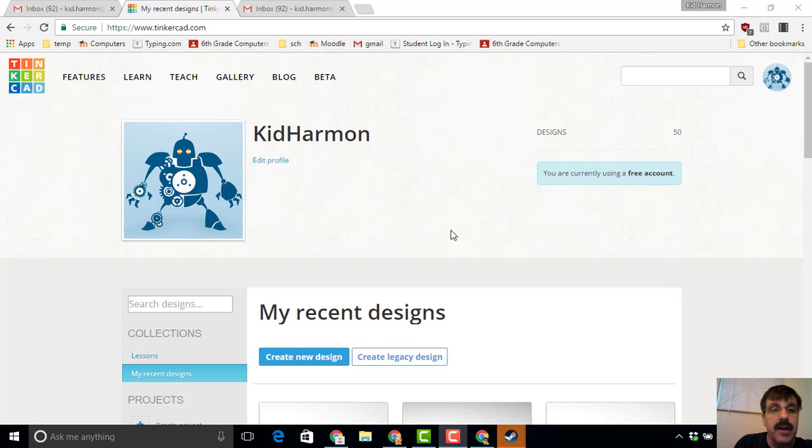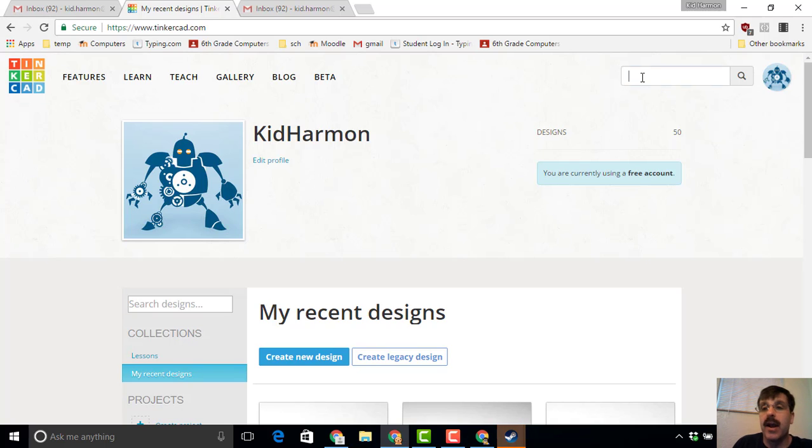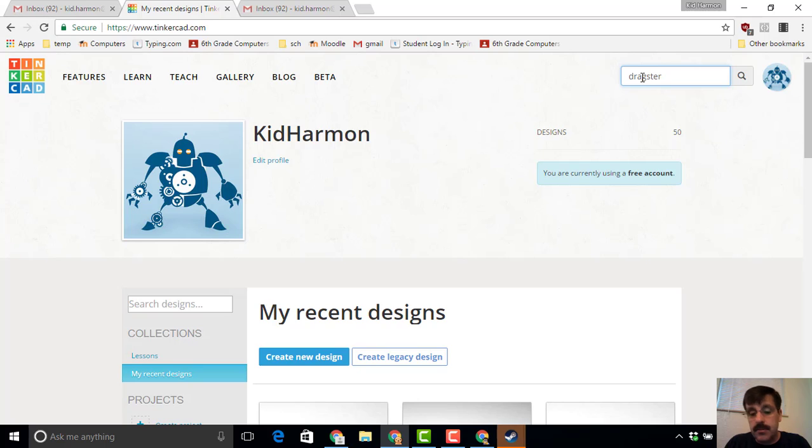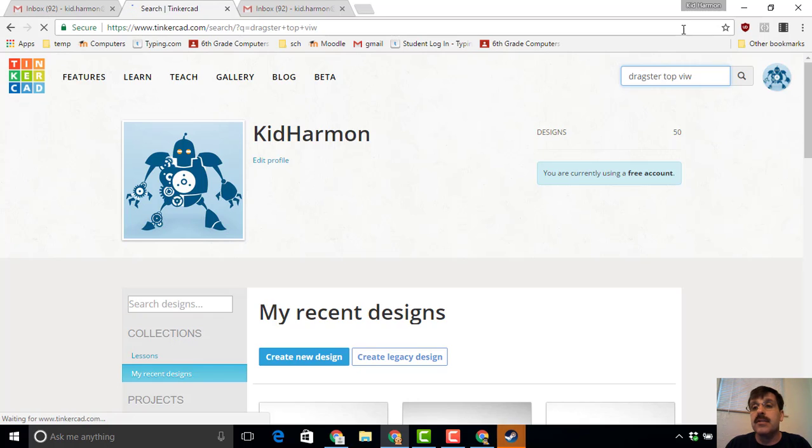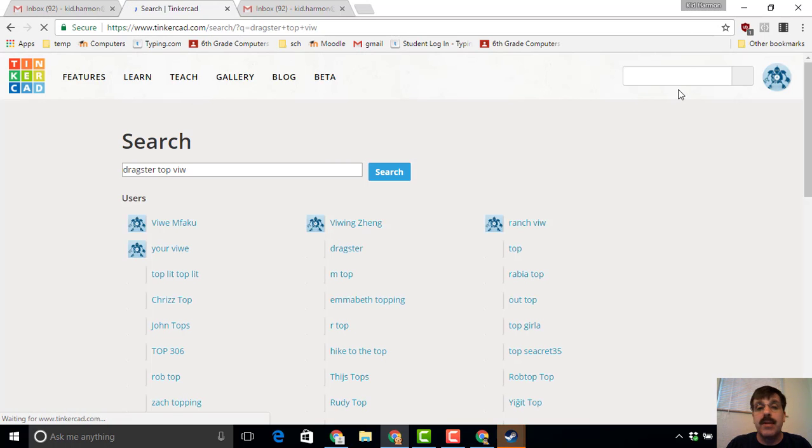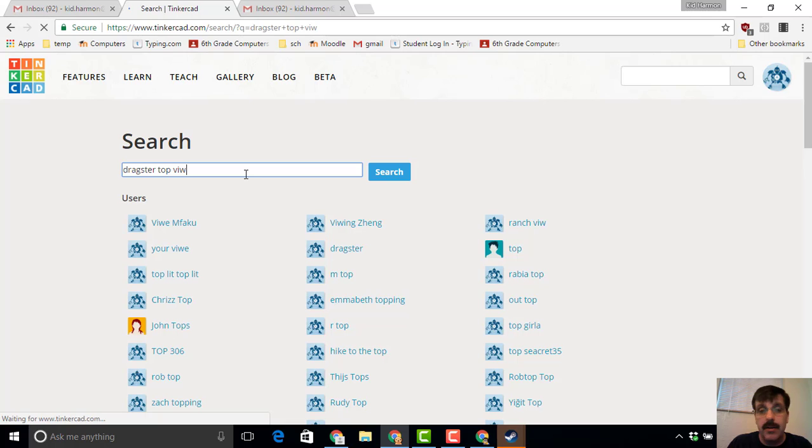Hey there Tinkercad friends, today I've got training that helps you make a top view for a dragster. Type in 'dragster' and type in 'top view' and it will take you to a template. It does help if you type 'top view' correctly. You can tell that I messed that up. I'm going to try that again.